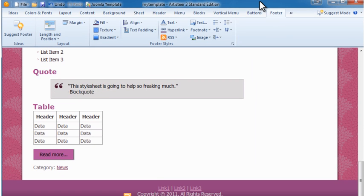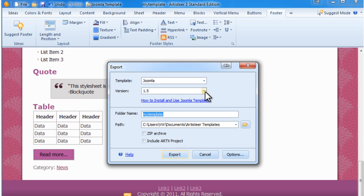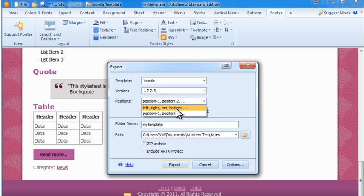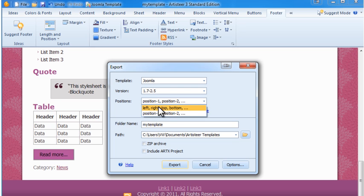When you have all the details of the design looking the way you'd like, click the Joomla template tab at the top of the program window to export the template. Set the Joomla version. This allows you to control the naming of the module positions — I prefer left, right, top, bottom.